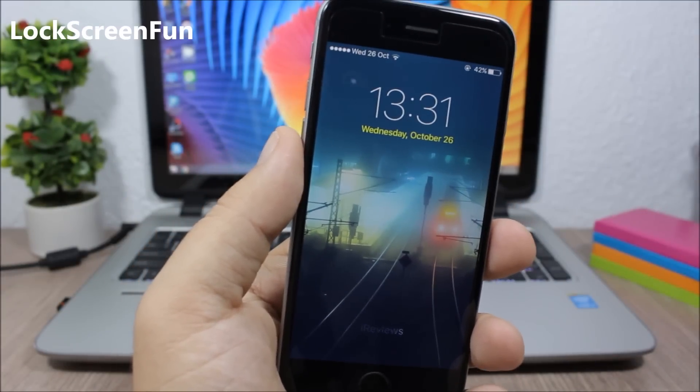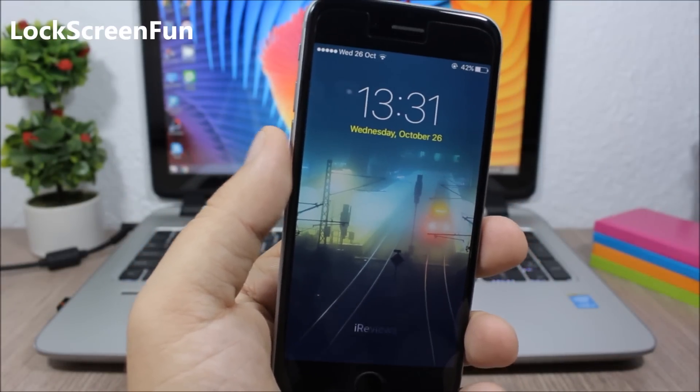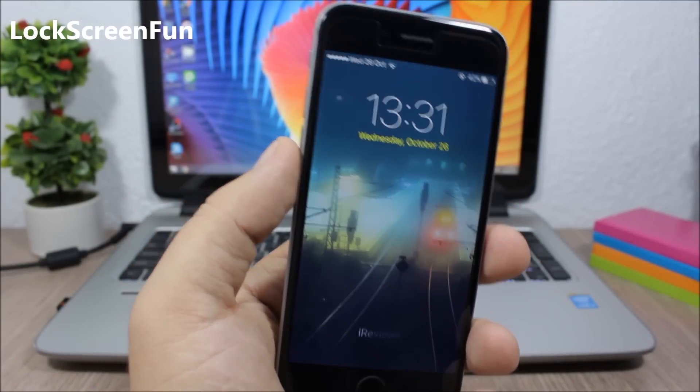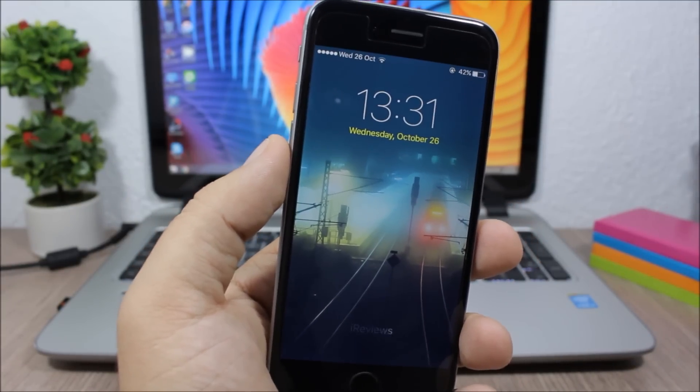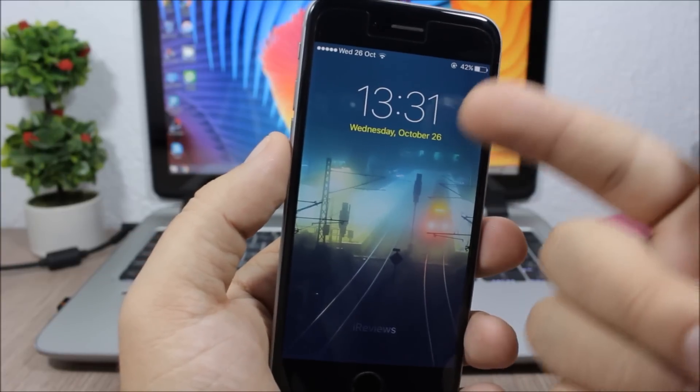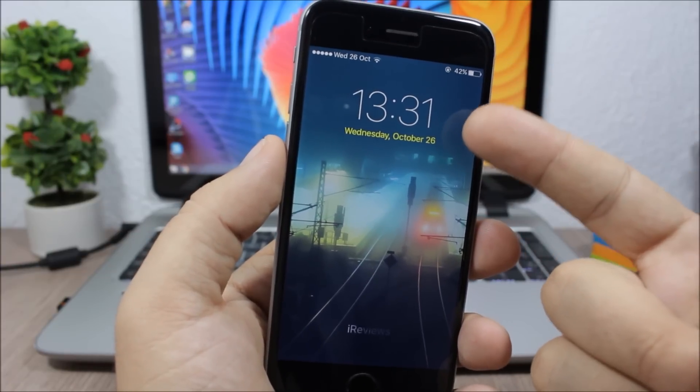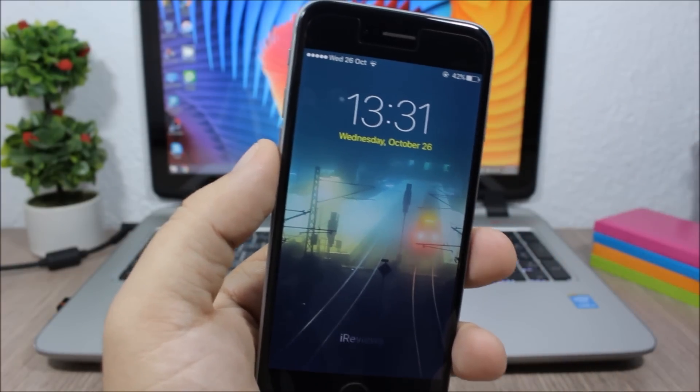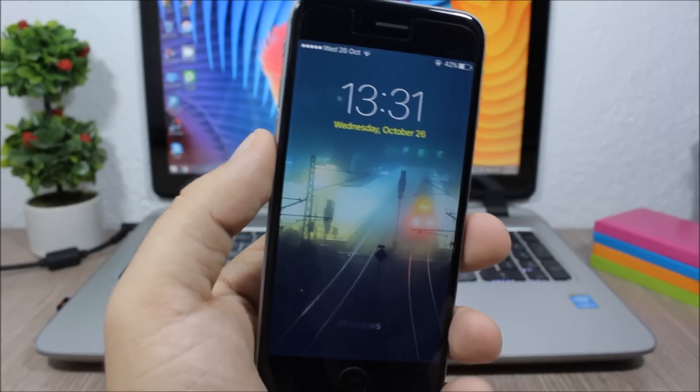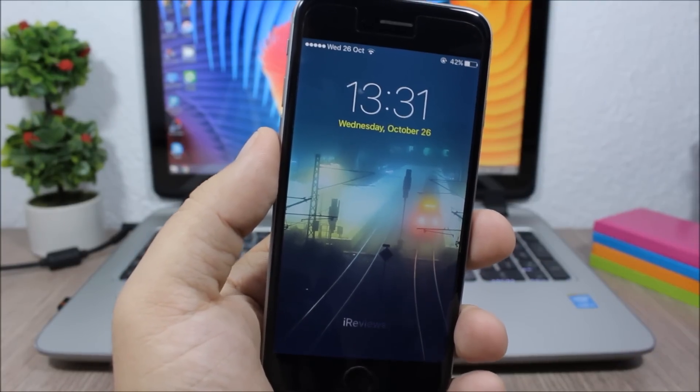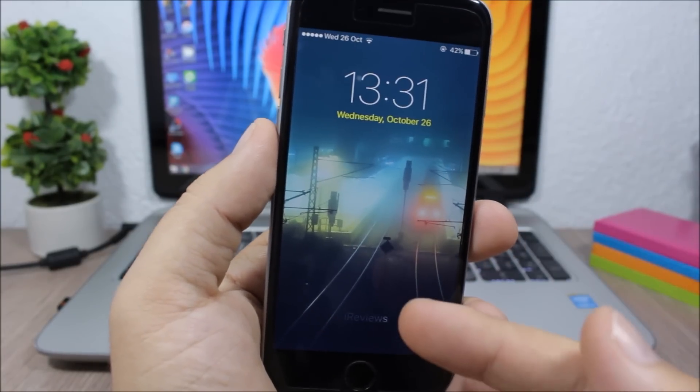Lock Screen Fun. This is a new free tweak which allows you to customize the look of the lock screen on your iOS 9 device. So you can see here I have a different color only date here, so you can change the date color to any color you want. You can also remove all the grabbers from the lock screen and also you can customize the slide to unlock text.